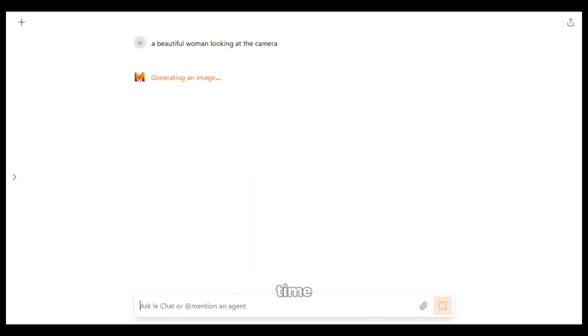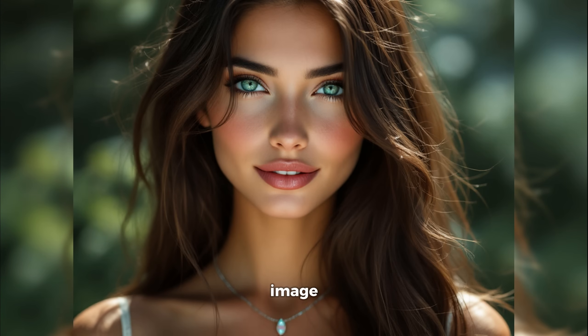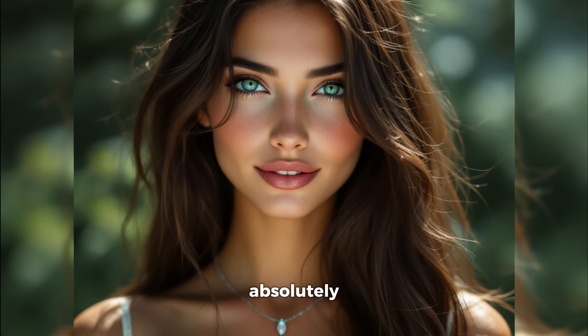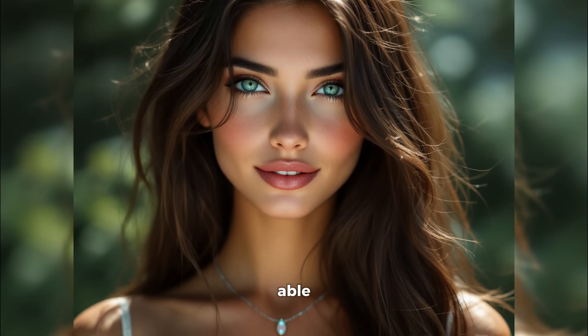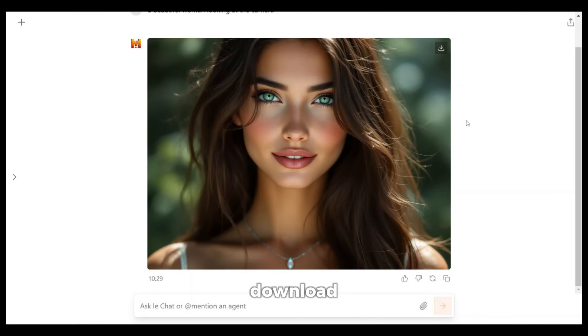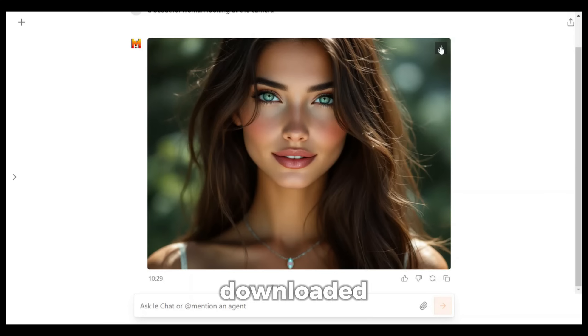It really doesn't take much time to generate the image. And here is the output. Just look at this image — it looks absolutely stunning. Look at the hair, the eyes, and the details on her skin. It looks really awesome. No other AI image generator will be able to create images of this quality. Now to download it, you can just right-click this download icon and the image will be downloaded.